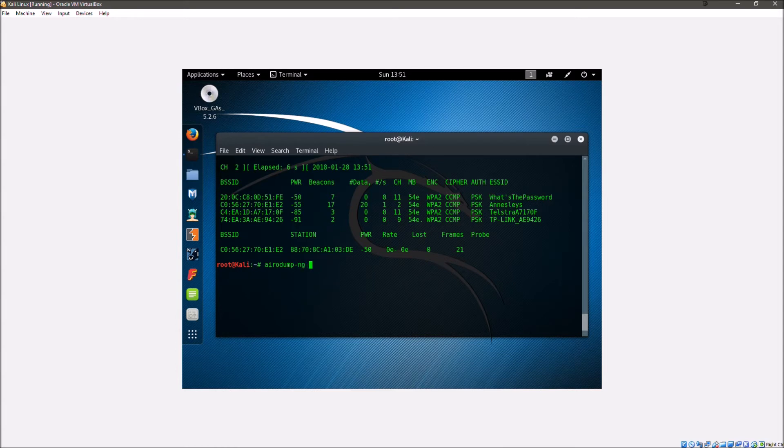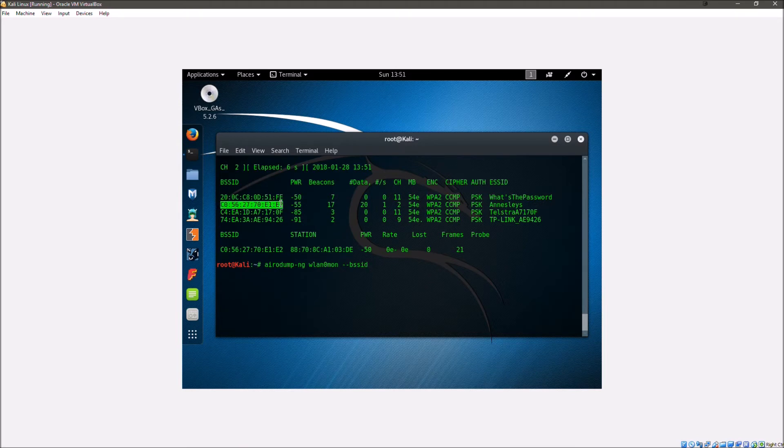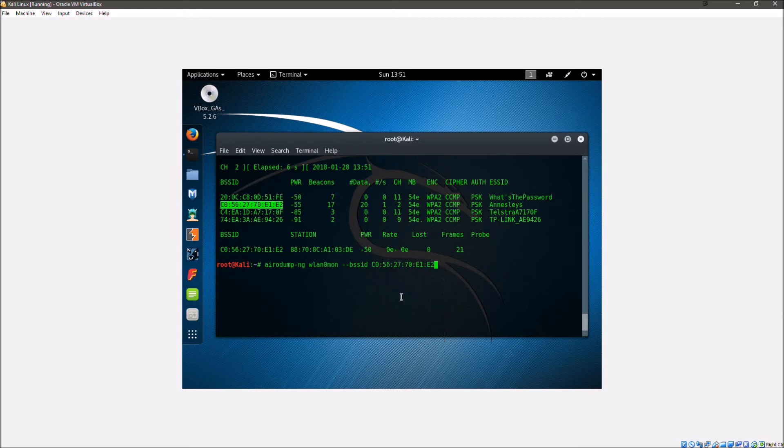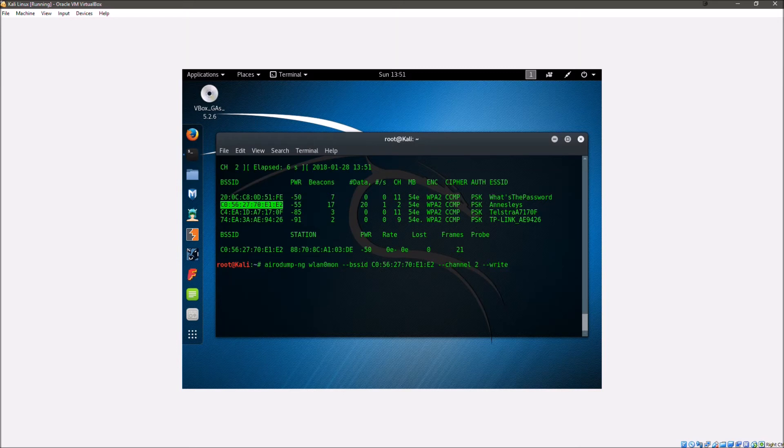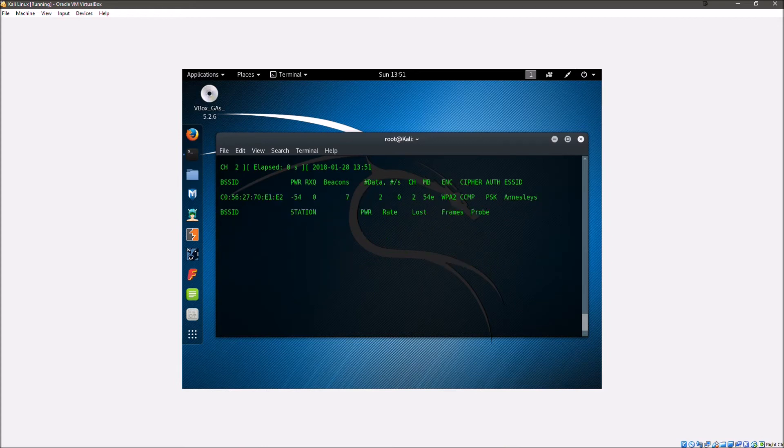Now we can do aerodump-ng wlan0mon and then dash dash bssid and we're going to paste in the bssid for the network. Now this is my network at home that we're going to be doing it on. So we're going to put that there, then double dash channel and that is channel 2. And now this is going to be the name of the .cap or capture file for when we capture the WPA handshake. So I'm just going to call this test1 and we can go ahead and hit enter.